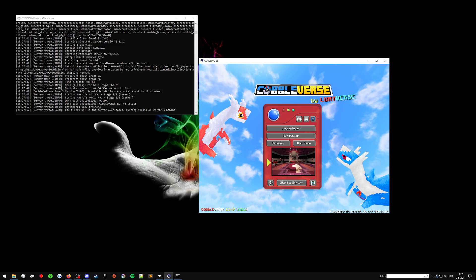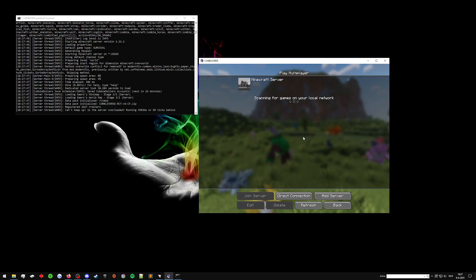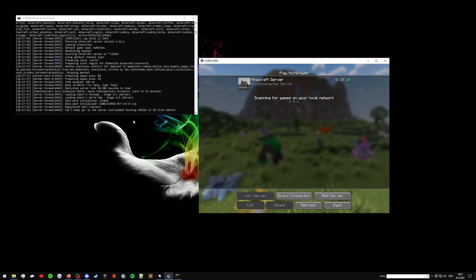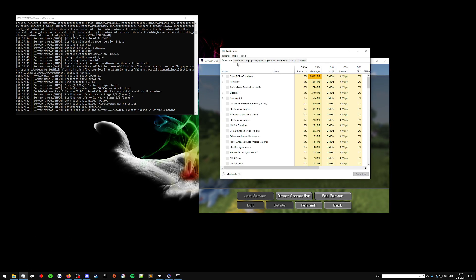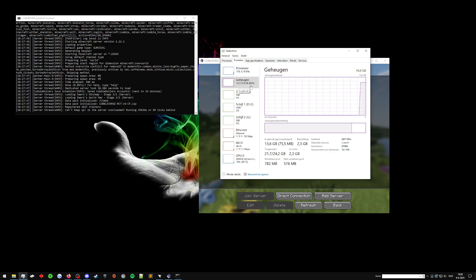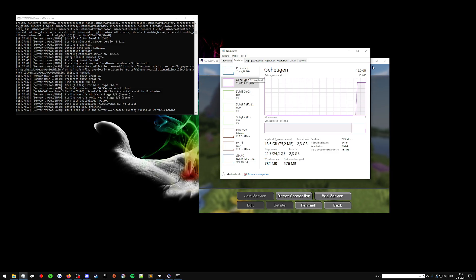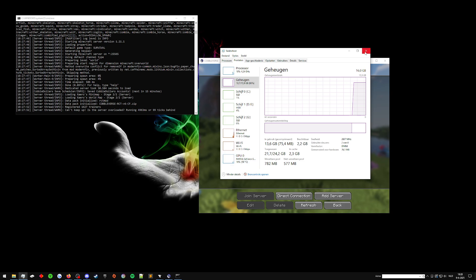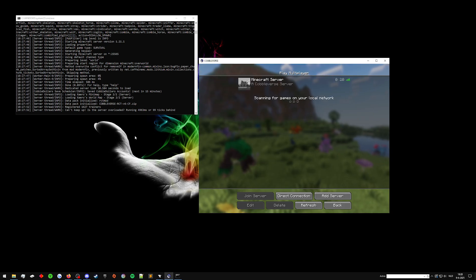As you can see, it says it's ready. Now sometimes it'll say can't keep up server overloaded. If it says that it usually means you're capping out on either your RAM or your CPU or your GPU, whatever is running the server mostly.